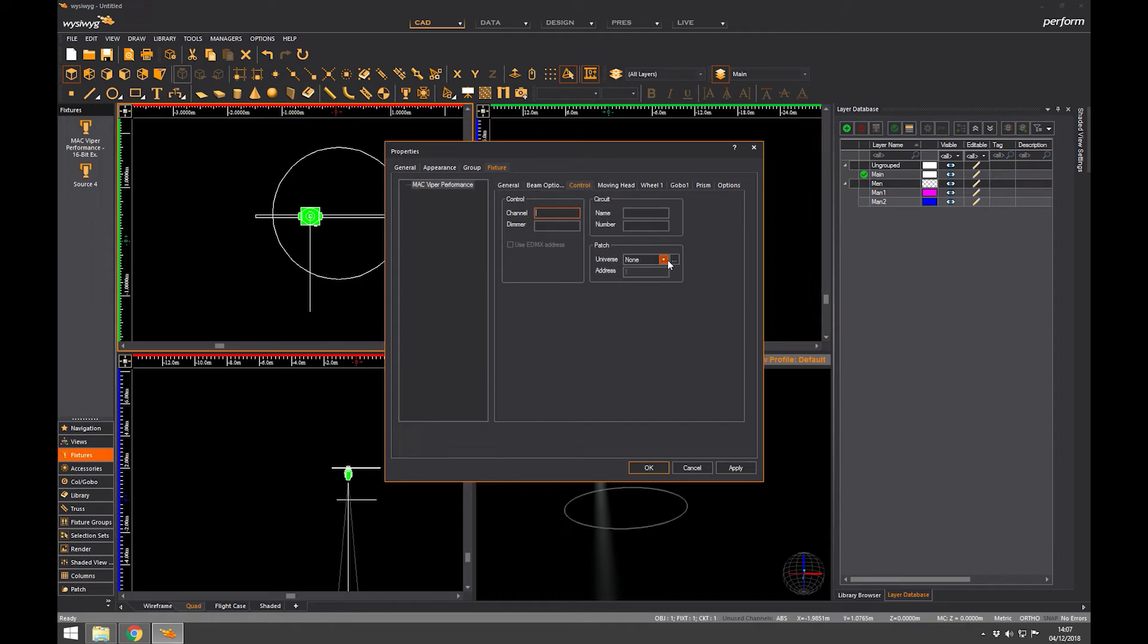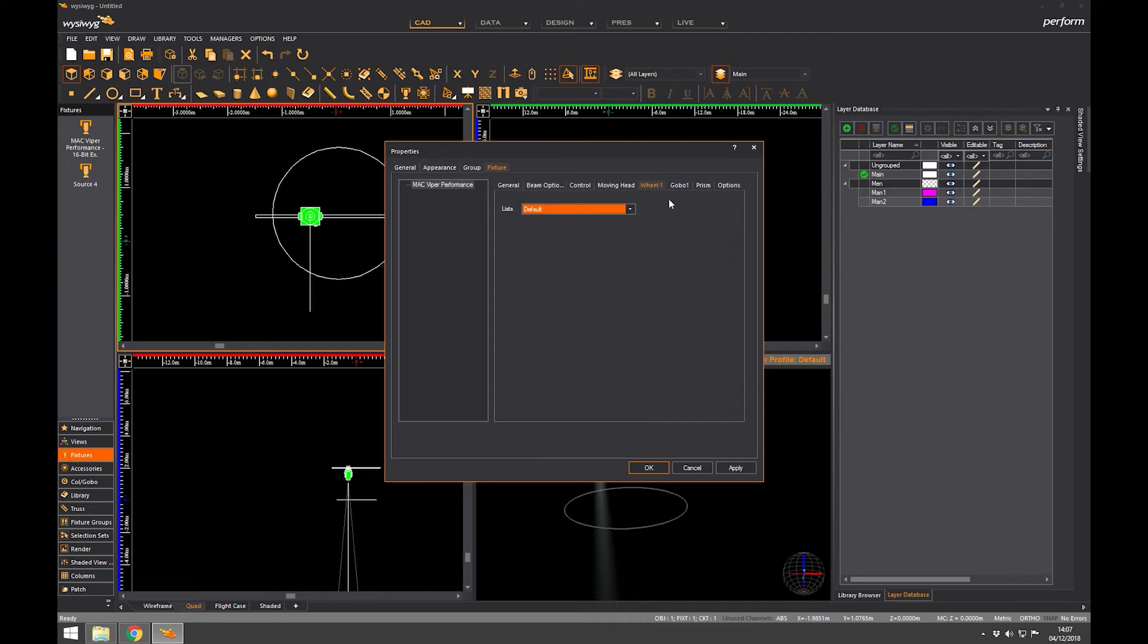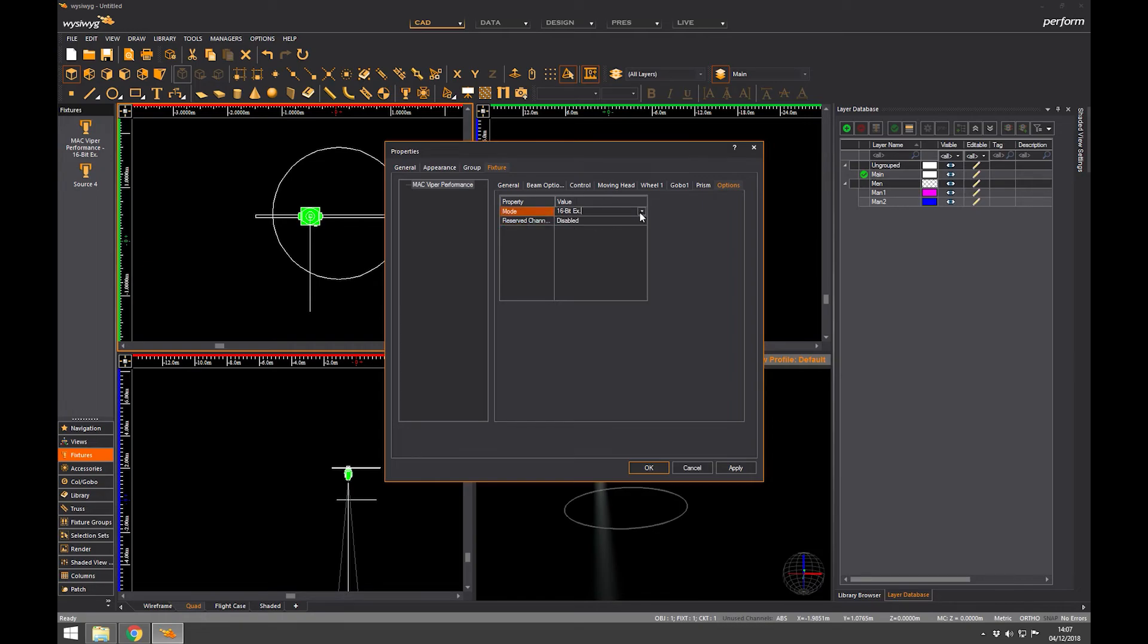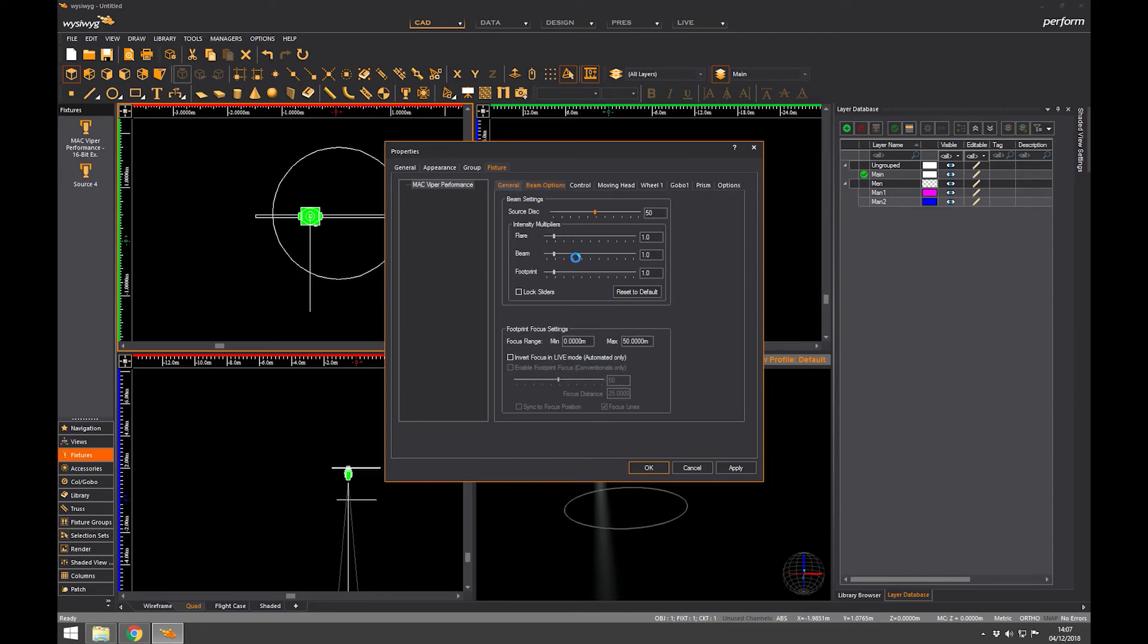So in control we can set the patch. We can give it channel and dim information. We can tweak the pan tilt inverts or we can change the offset of the pan tilt if it's not behaving quite right on stage. Color wheels, gobo wheels, prisms, options you can set. If you want to make it 8 bit or 16 bit if it has that option. So all sorts of things you get on a real light.